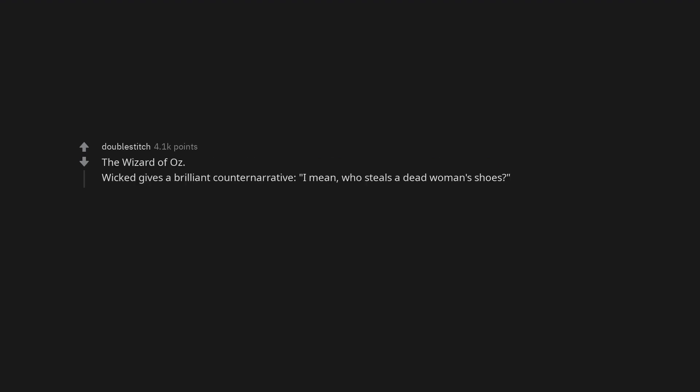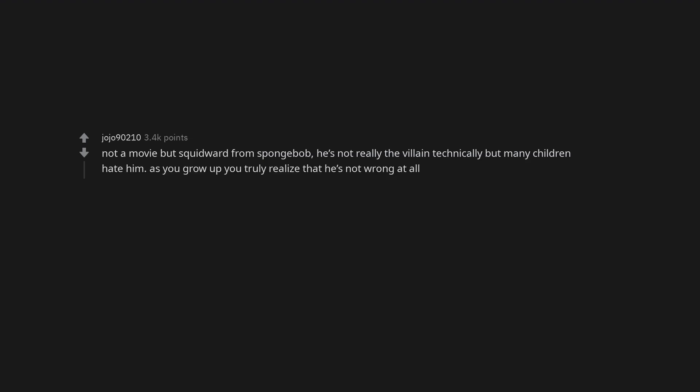The Wizard of Oz. Wicked gives a brilliant counter-narrative. I mean, who steals a dead woman's shoes? Not a movie but Squidward from SpongeBob. He's not really the villain technically but many children hate him. As you grow up you truly realize that he's not wrong at all.